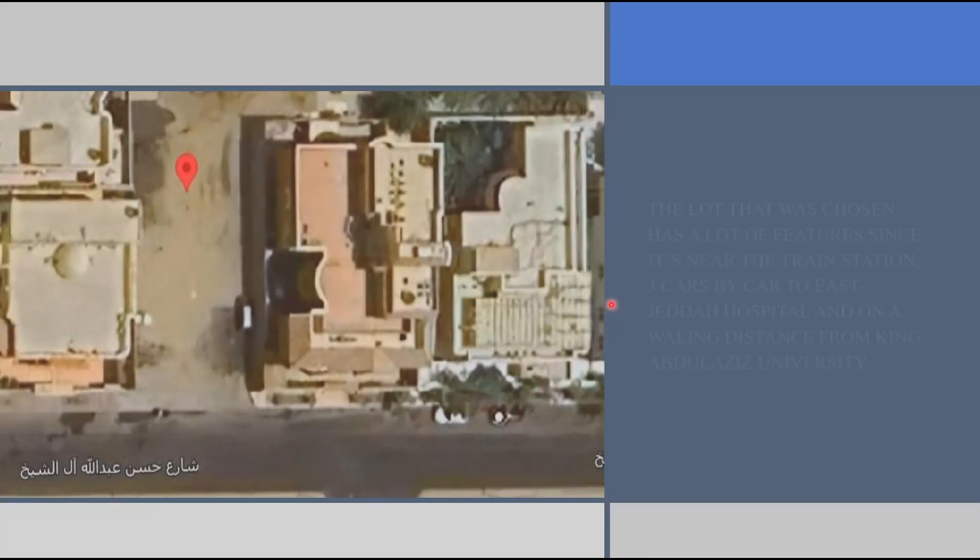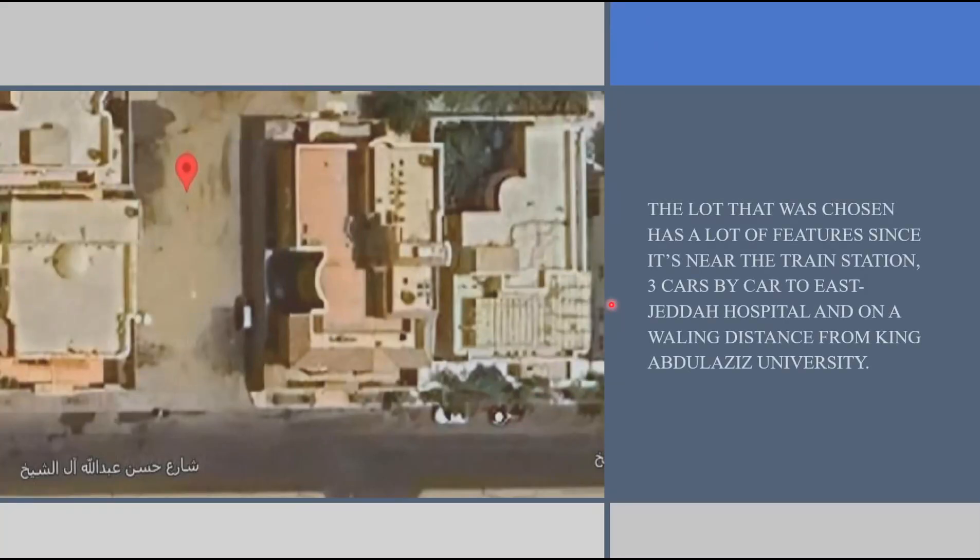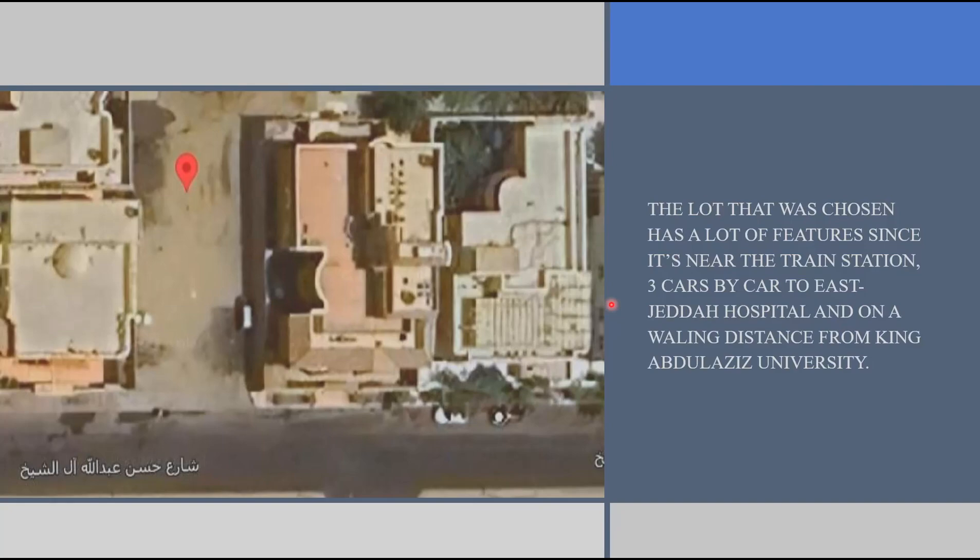The location that was chosen for the land is a 500 square meter lot in Sulimaniya district which is close to King Abdulaziz University, East Jeddah Hospital and the train station.